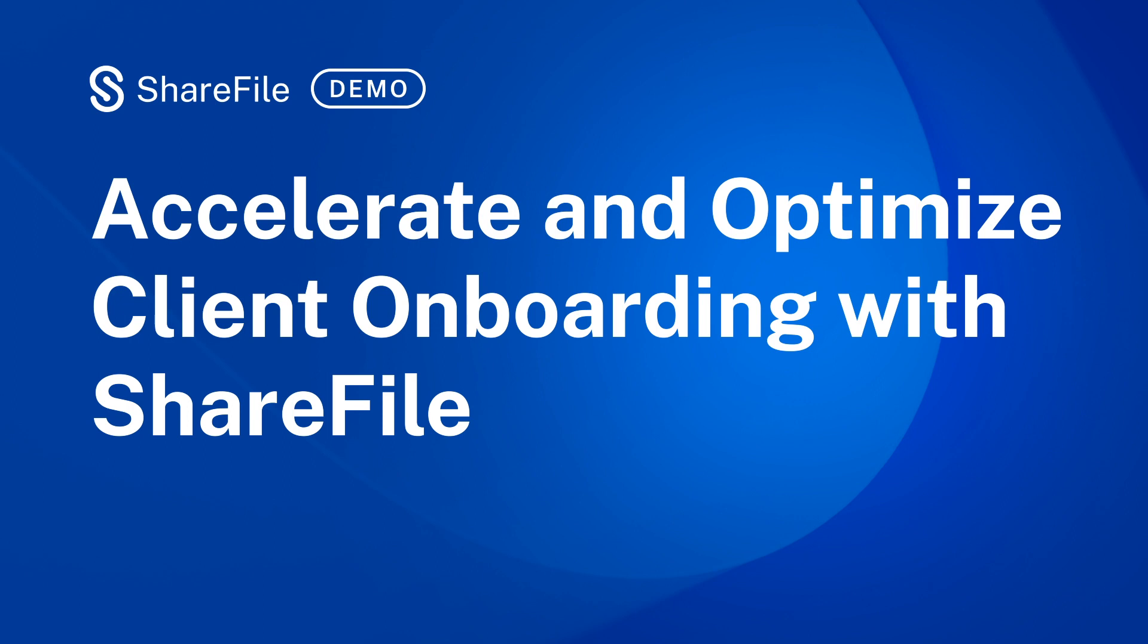Using accelerated agreement processes, you can optimize the signing process that often needs to happen before services can begin with a new client or existing client.